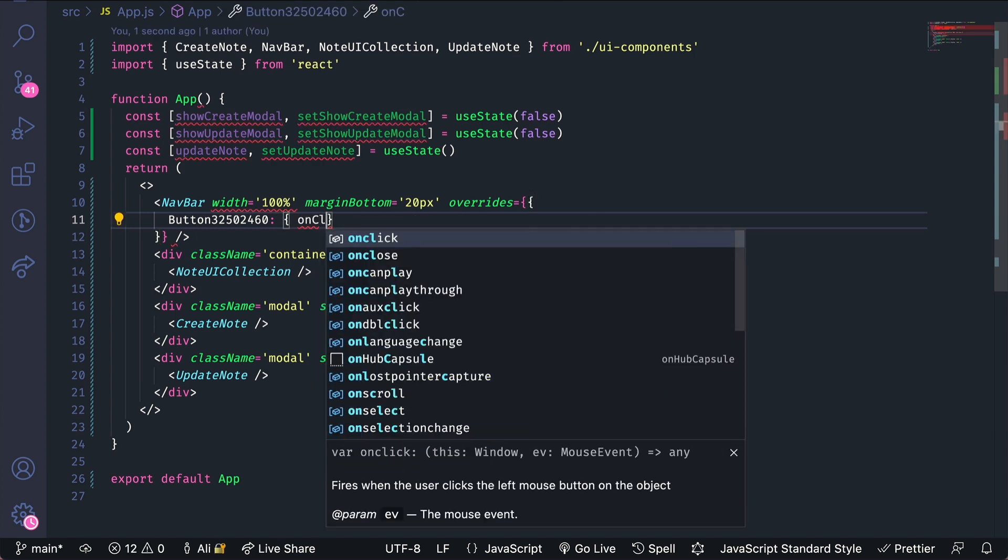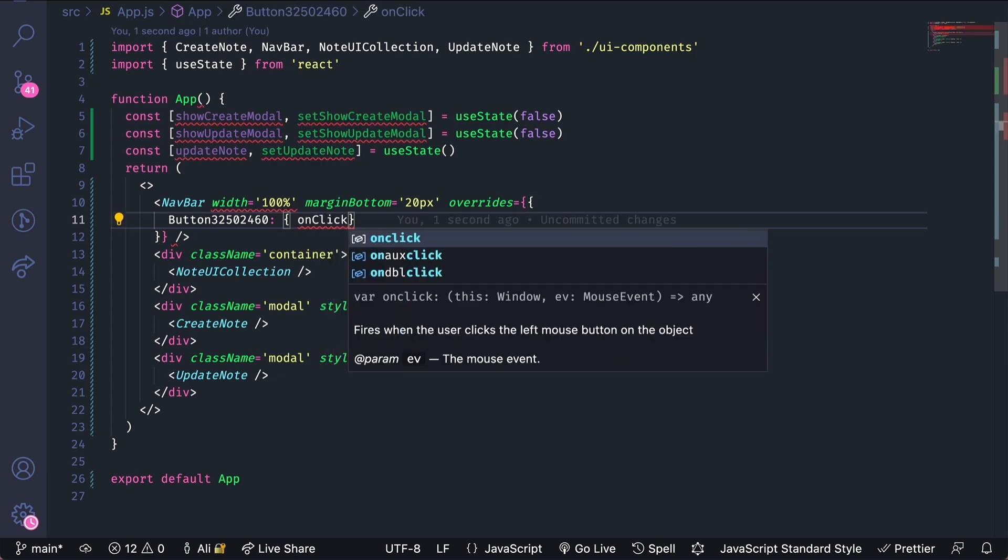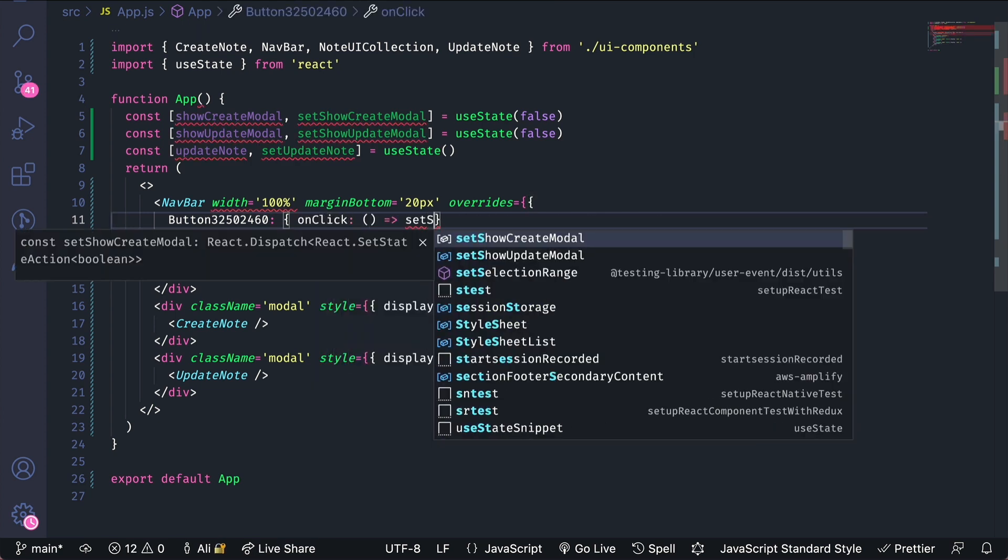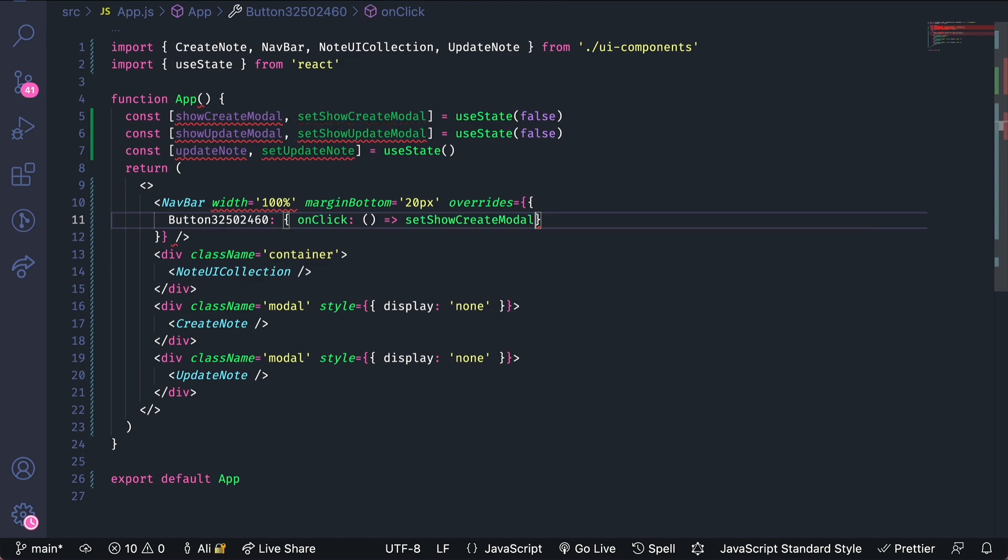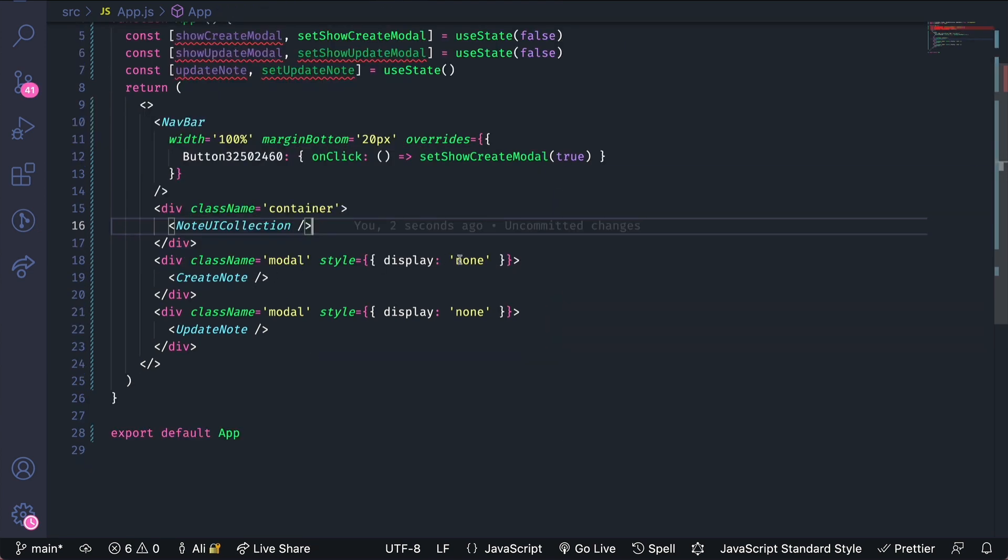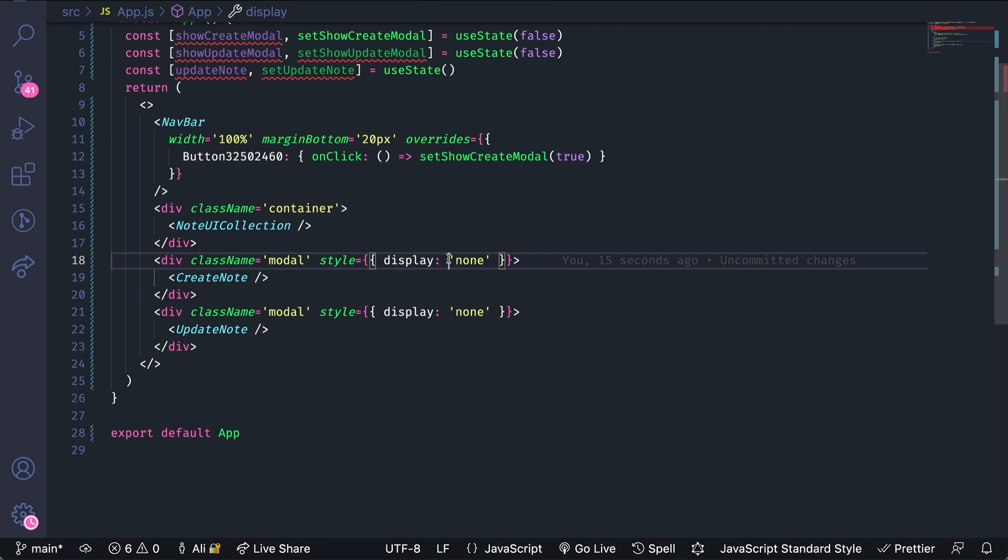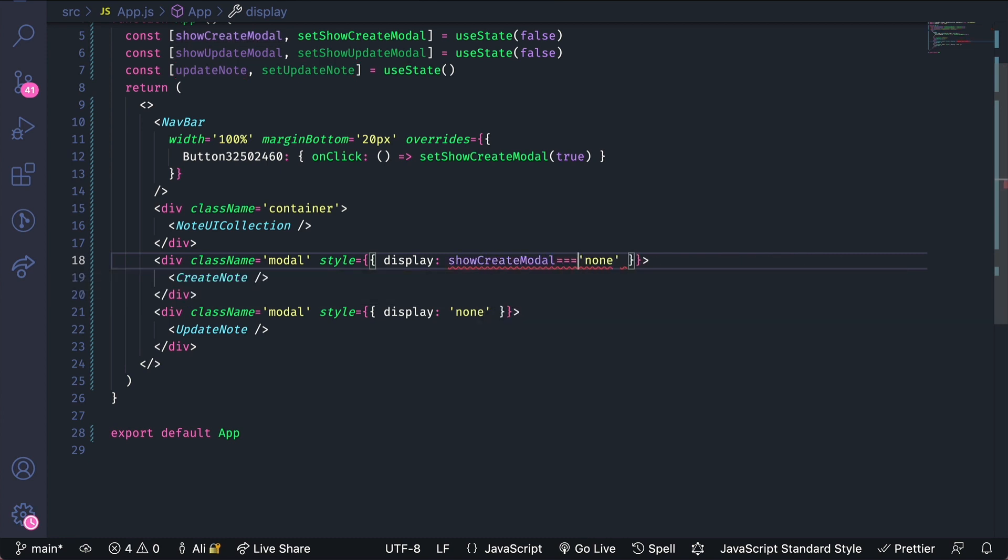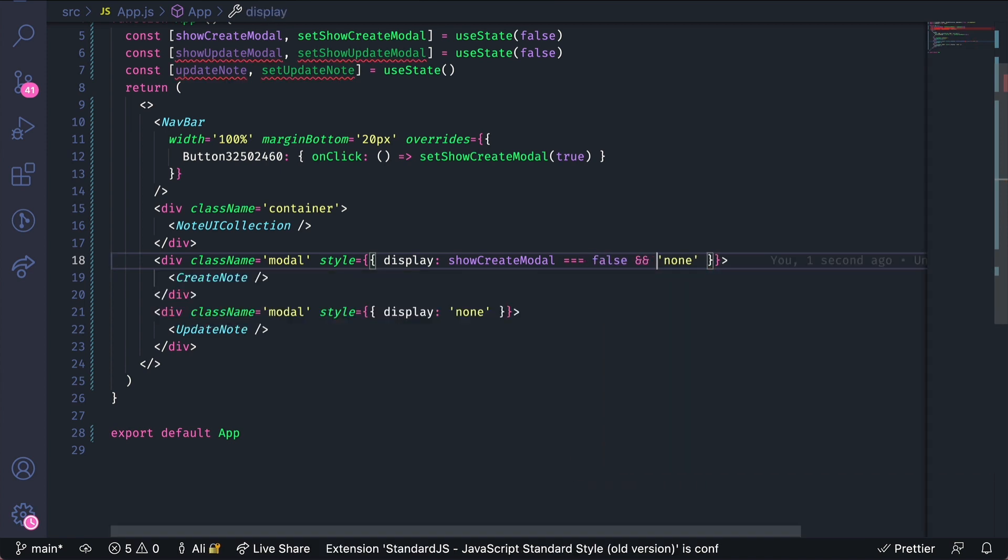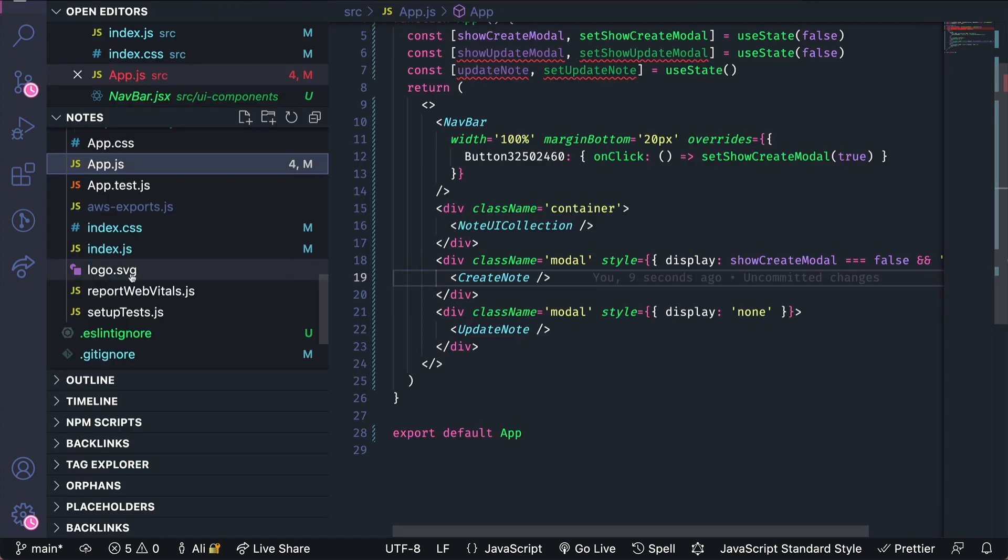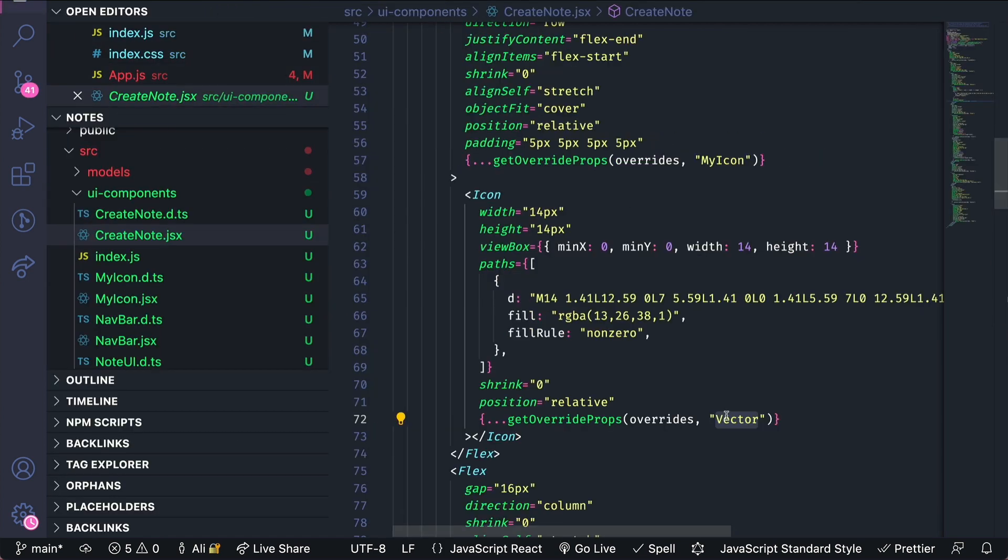So in this case I'll do an onclick and set show create modal to true. Now we'll conditionally render this create note. So if the show create modal is false then we'll hide the component. Now let's open up the create note form.